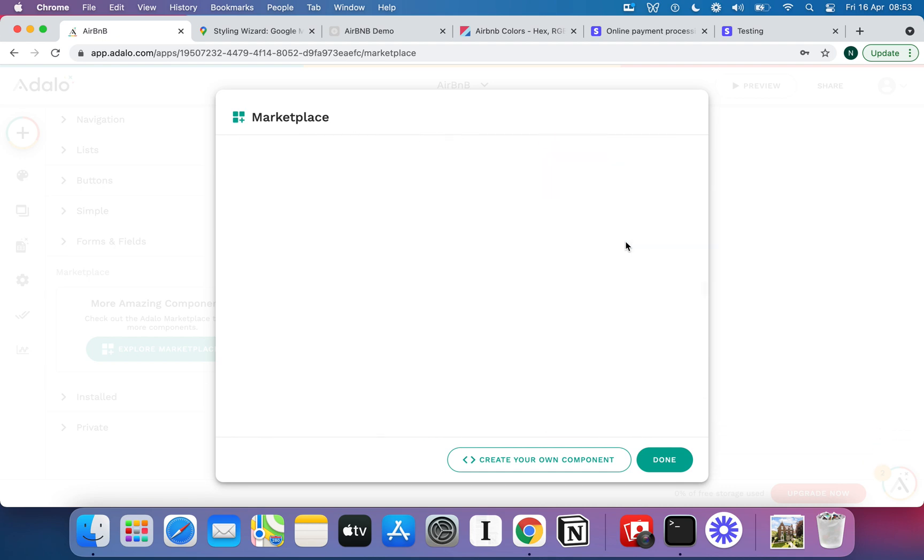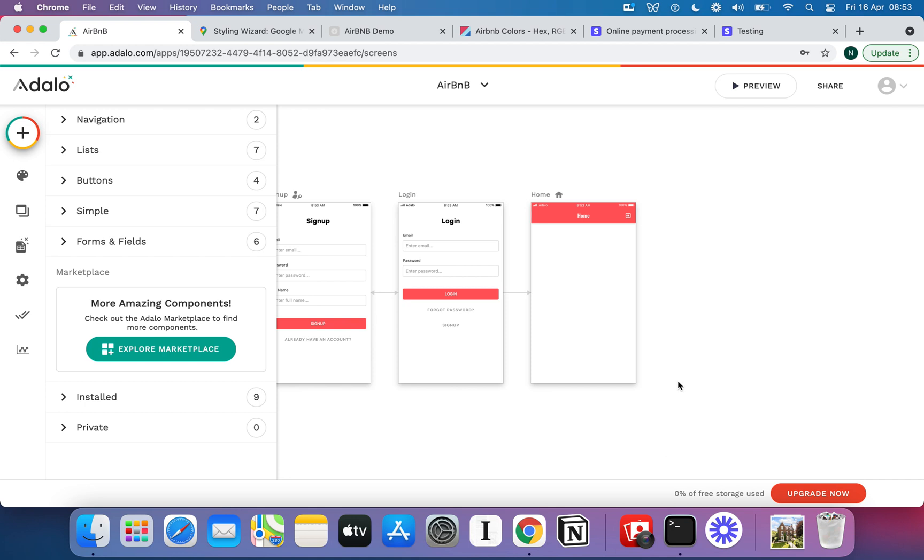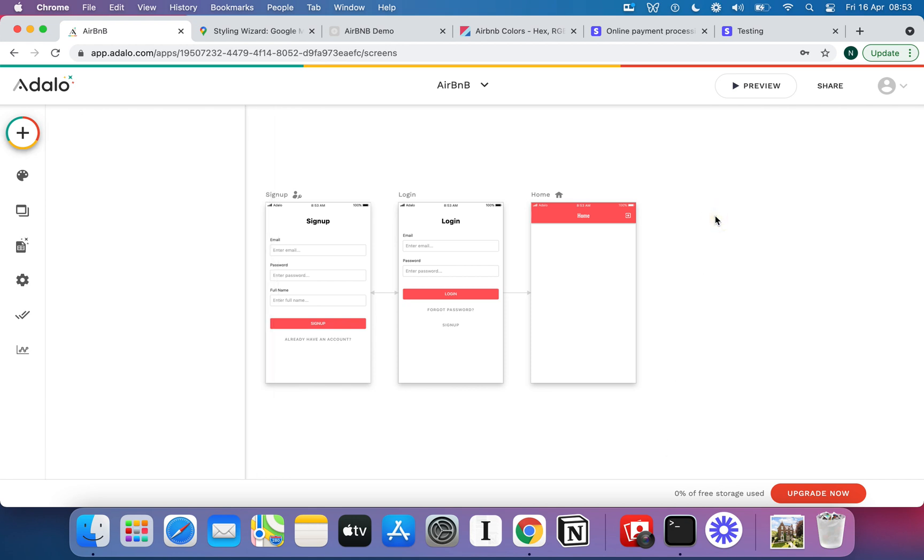So with that in mind, let's jump on to the next video and we'll start setting up our database and building out this Airbnb app.